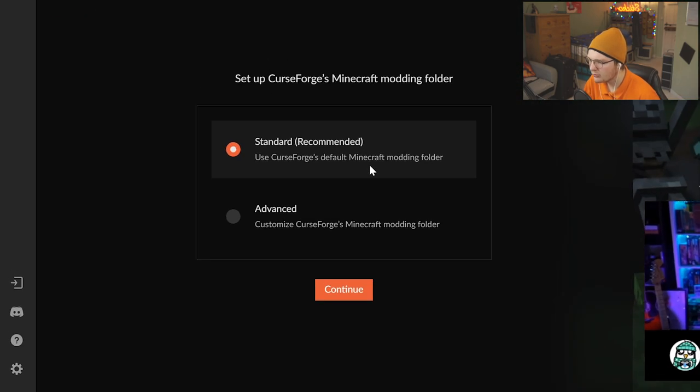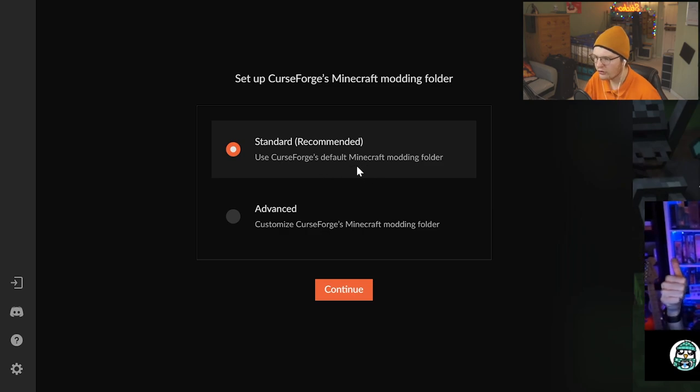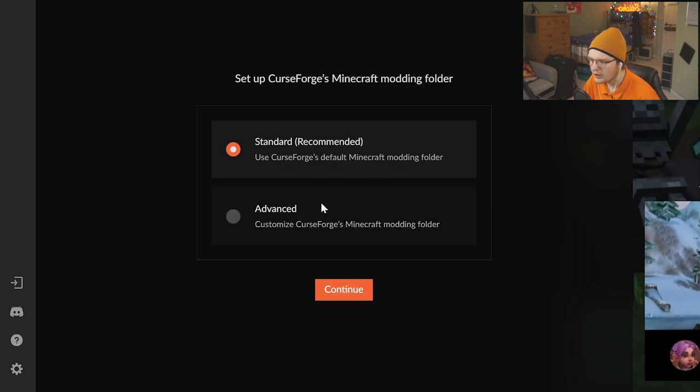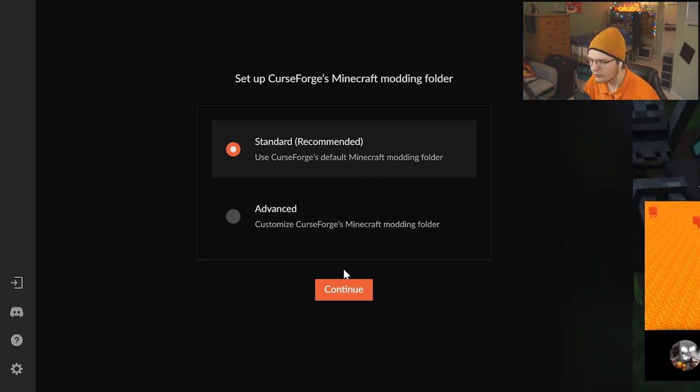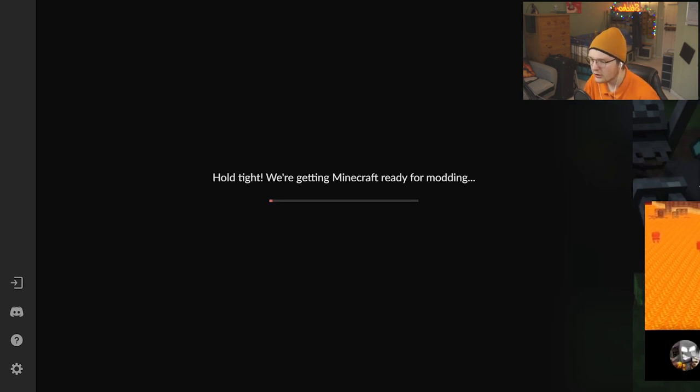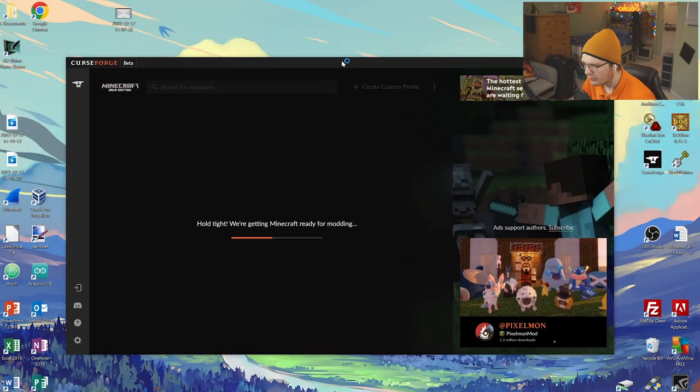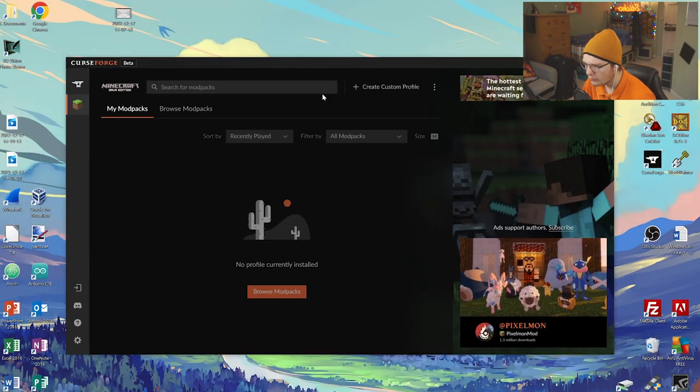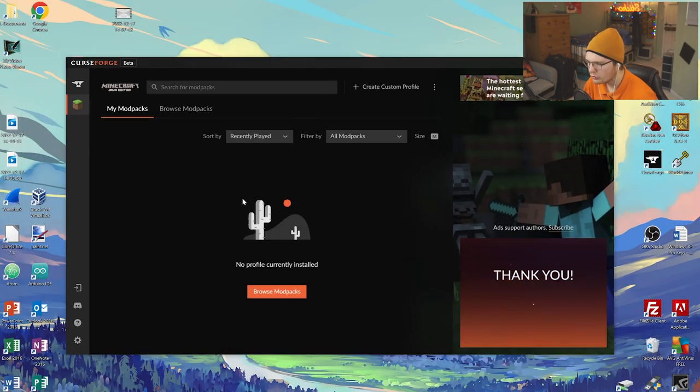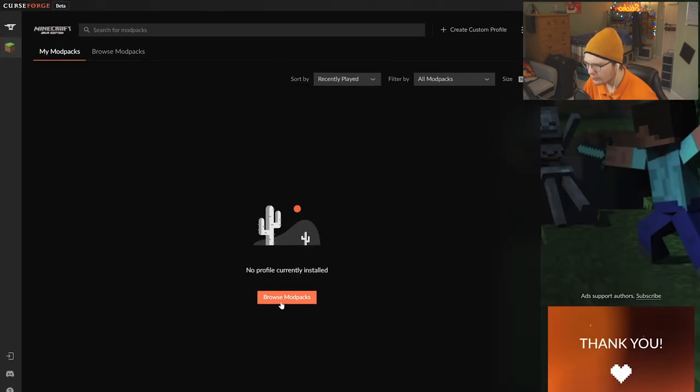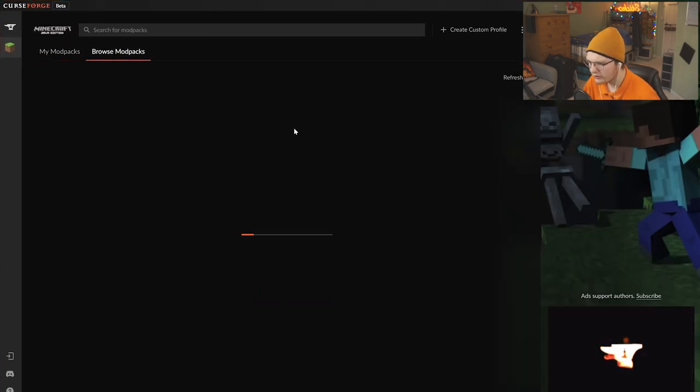Click on Minecraft, and Standard Recommended for New People. Unless you want to do Advanced, you can. Hold tight, we're getting Minecraft ready for you. Now, click on Browse Mod Packs, and you're ready to go.